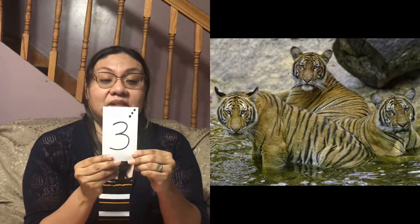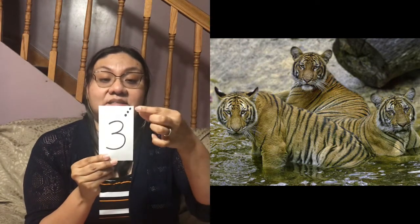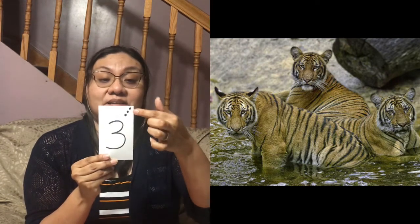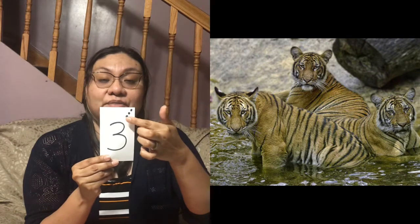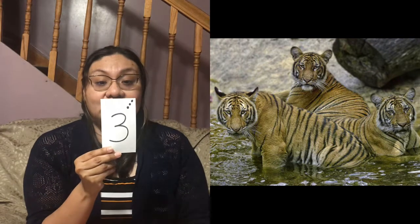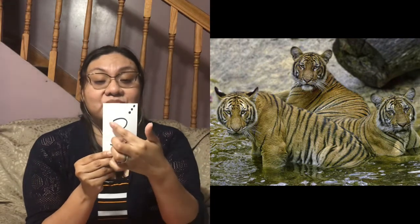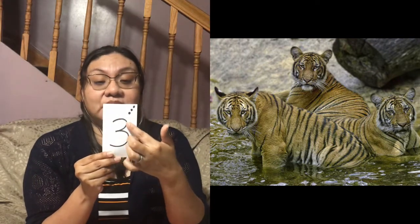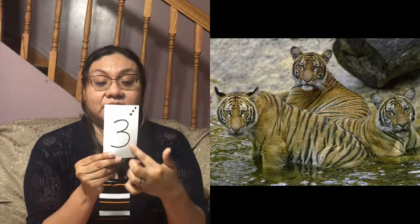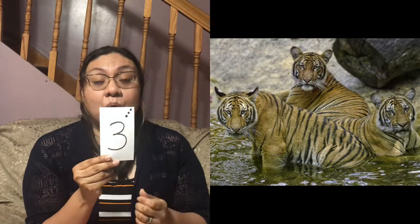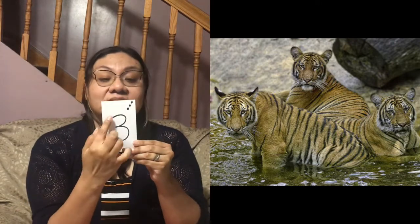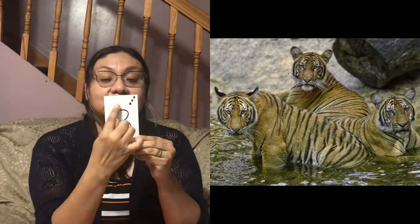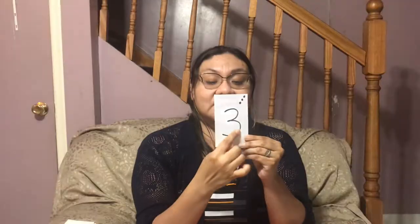This is how the number three looks like. Number three. Este es el número tres. Uno, dos, tres — you can help me count the dots. One, two, three. You can also try and write the number three in the air or with a pencil. ¿Pueden tratar a escribir el número tres?